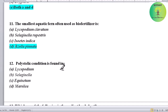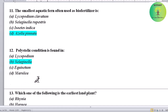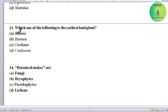Polystylic condition is found in which genus? Options: Lycopodium, Selaginella, Equisetum, or Marsilia. Correct answer is Selaginella.